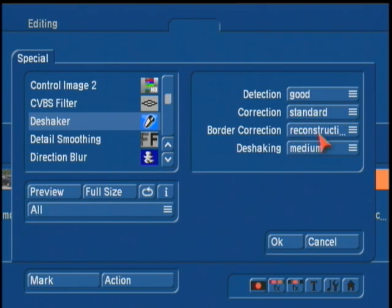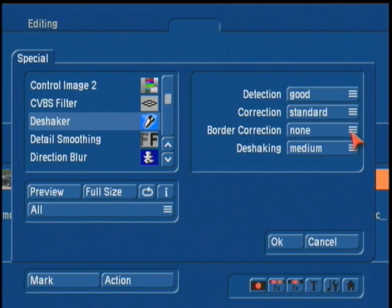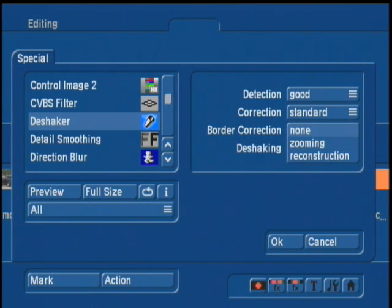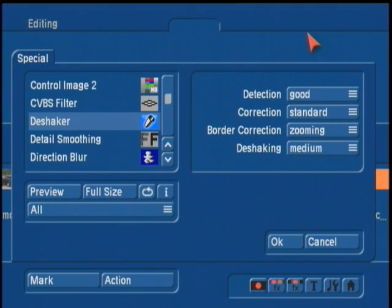The next section is called Border Correction. The first setting under Border Correction is called None. The None setting isn't going to zoom in on the clip, and it's basically going to result in black borders on your very far edges of the clip as its method of stabilization. That may be preferred, but if you don't want that, the zooming is basically going to zoom into the clip a little bit, which may reduce your resolution a little, but it's going to get rid of those black border edges.